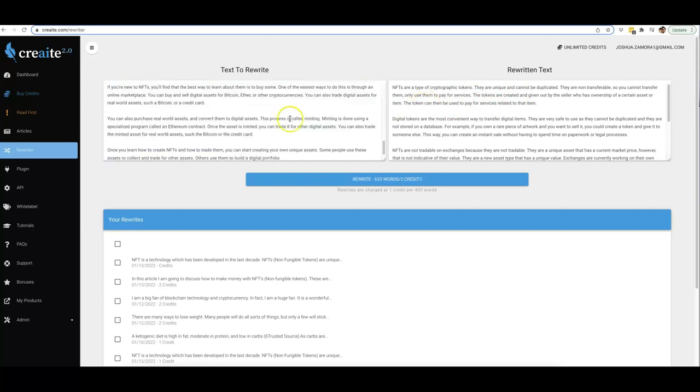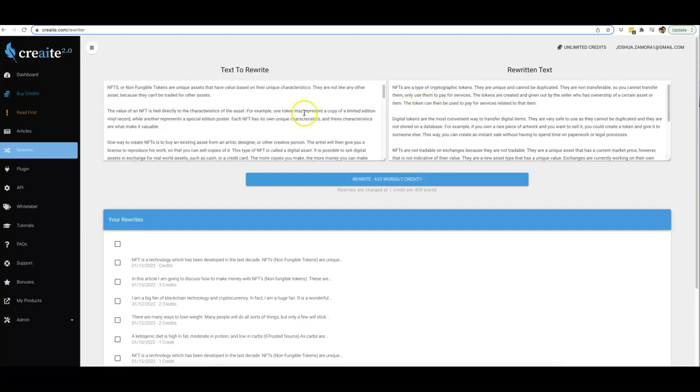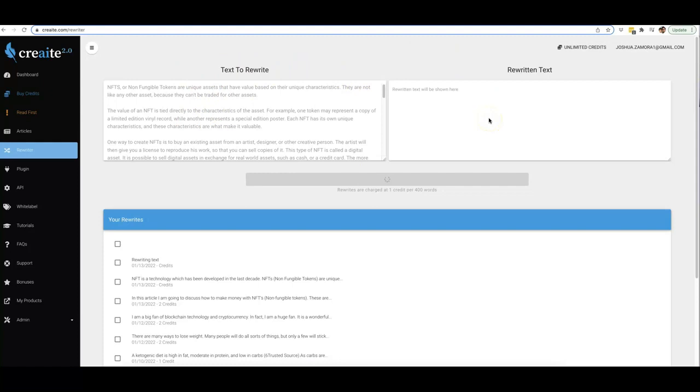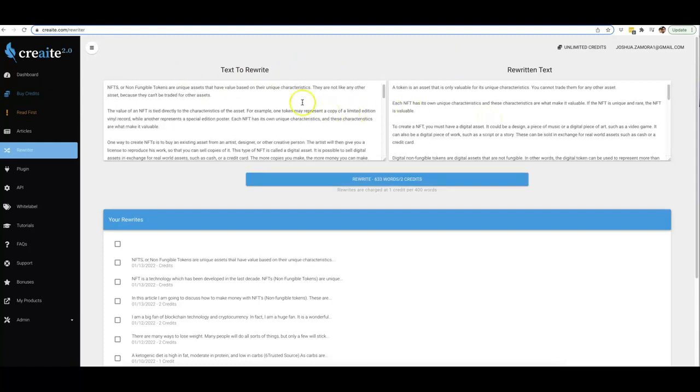So let me go ahead and show you: all you have to do is come in here, paste the content that you want rewritten here—and again, it can be any content, it can be yours or it can be someone else's content—and all you have to do is click rewrite. And that's it. The same process that you just saw is going to happen. It's going to take the content that's on this side and rewrite it into a totally unique version.